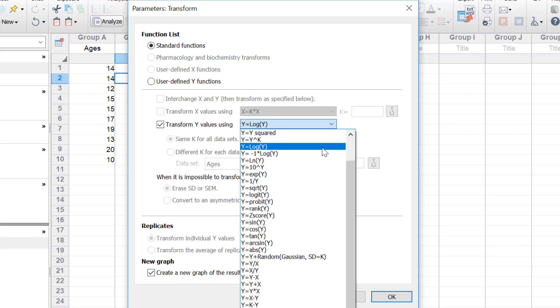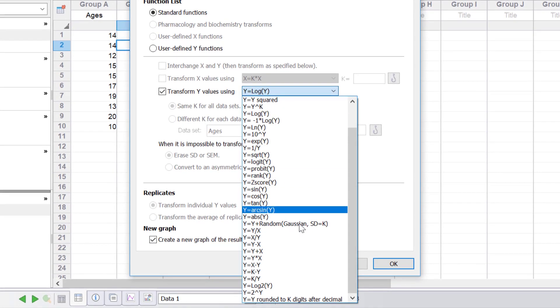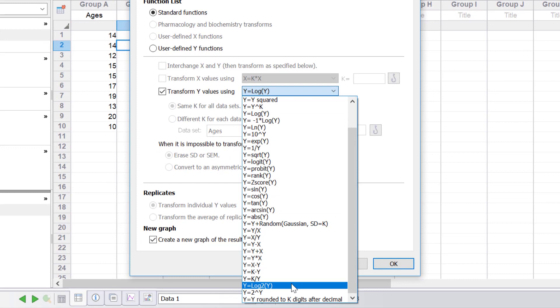If you want to do a log transformation with the base of 2, there is also an option that says y equals log 2 y.